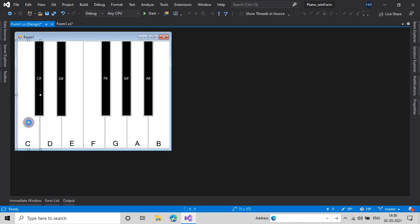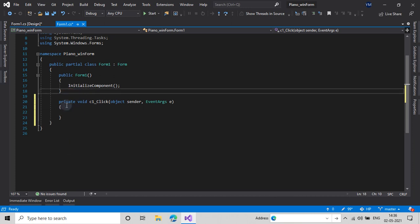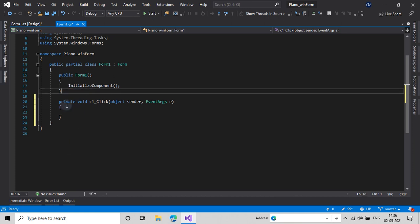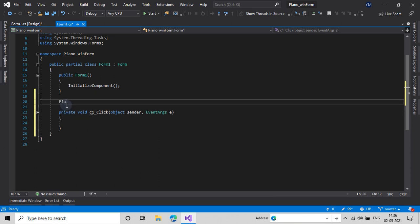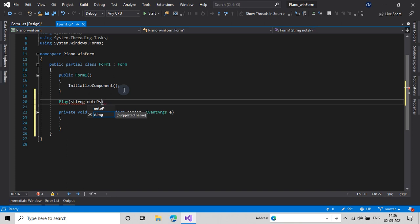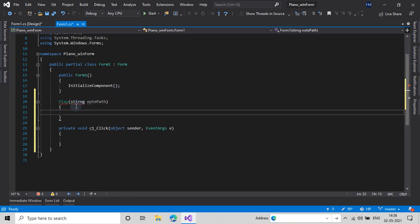I'll double click this button, but before that I'll make a new method and name it 'play'. In the parentheses I'll pass a string argument which will be 'string notePath', in which we will specify the path of our note which we will be using.